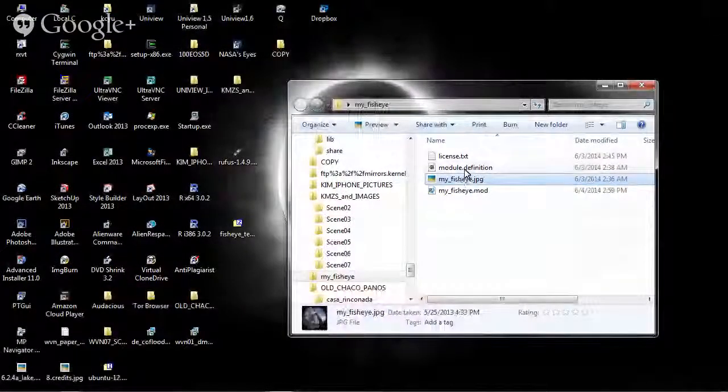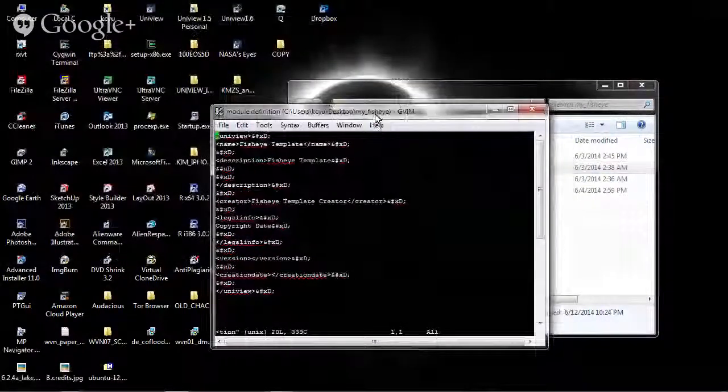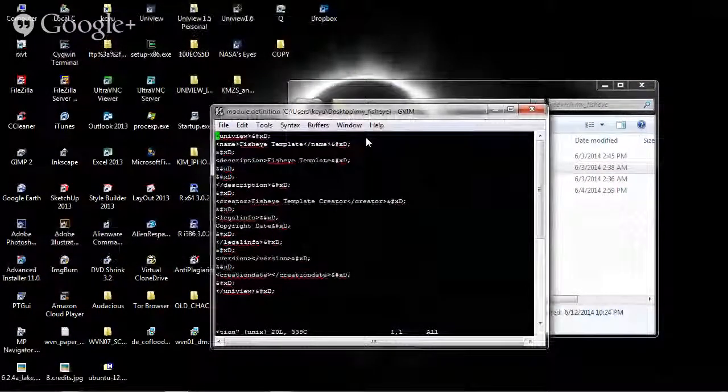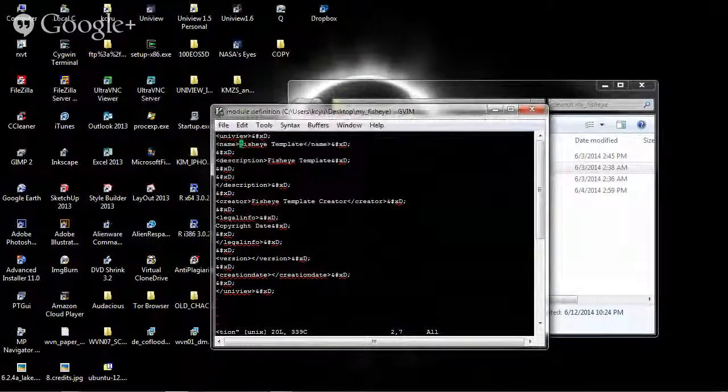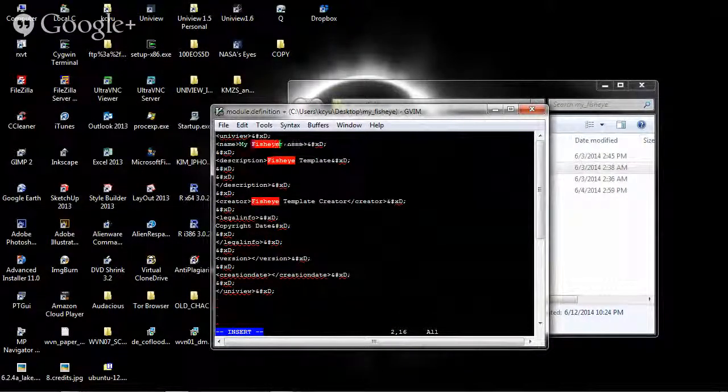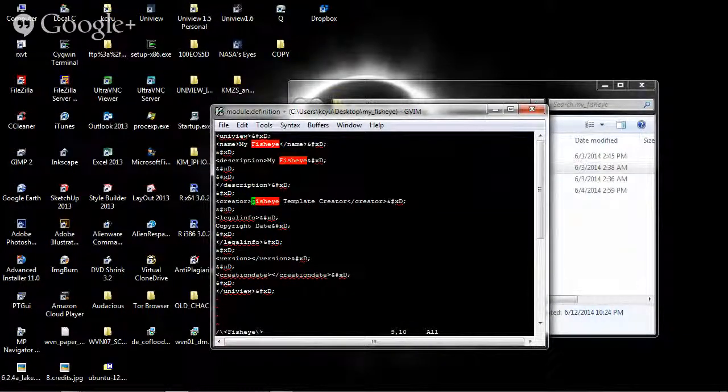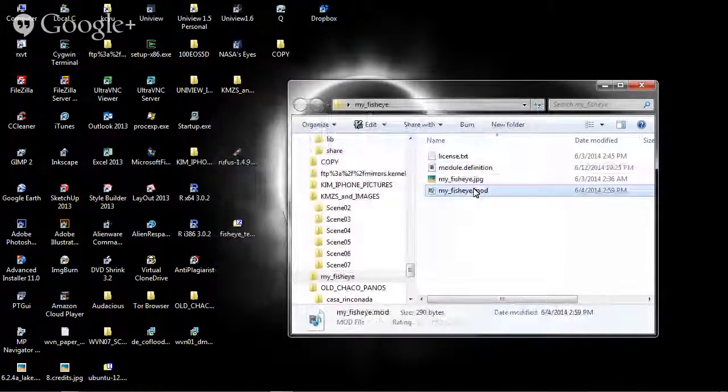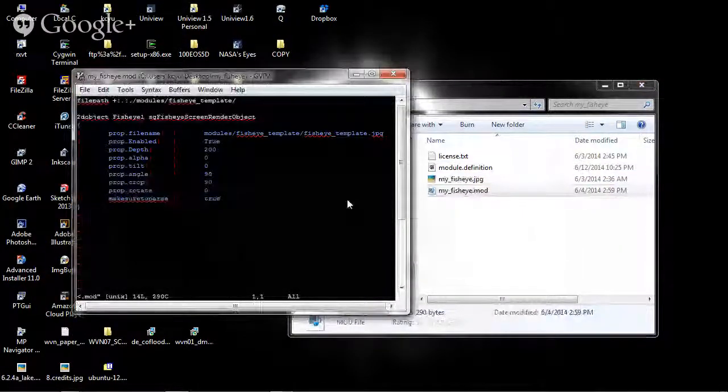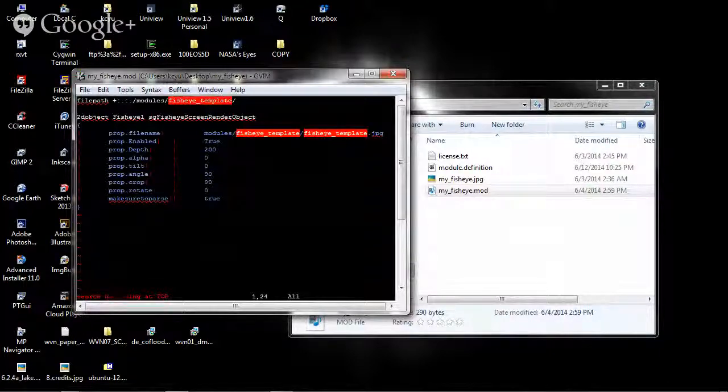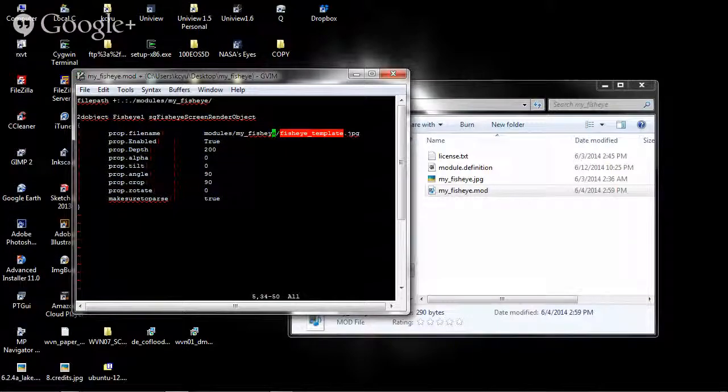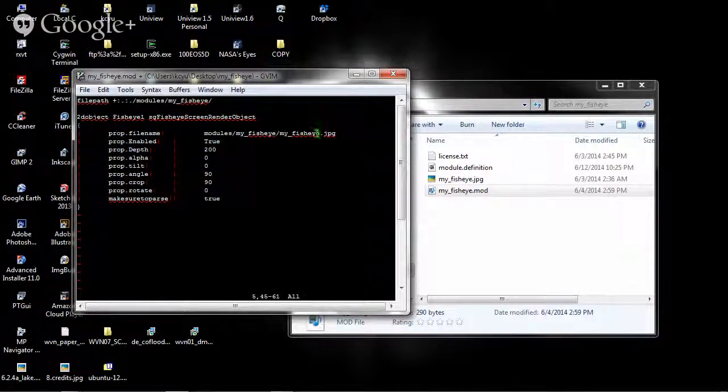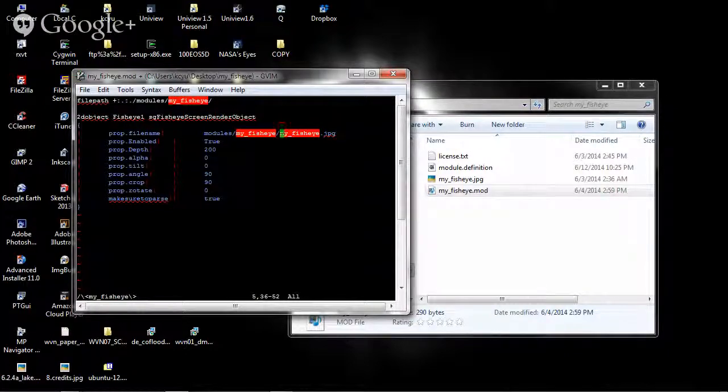The module definition file is used by Uniview when you are loading modules into a profile. I'm going to change these into my fisheye, and I also need to change the my fisheye.mod file. We will need to change the fisheye template to my fisheye, and also the new file name for the jpg. So everything is now my fisheye instead of fisheye template.